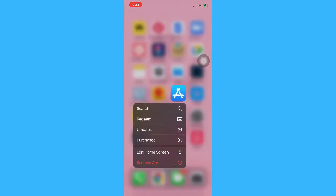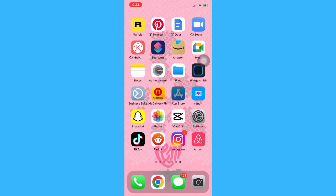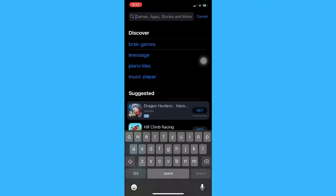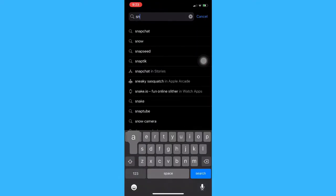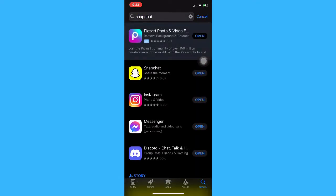But before that, make sure that your Snapchat app is up to date. If not, please go to the App Store or the Google Play Store and update your Snapchat app. Once you are done, simply open your Snapchat app.